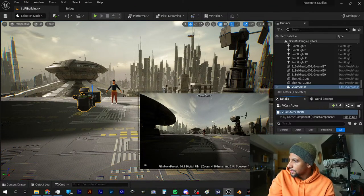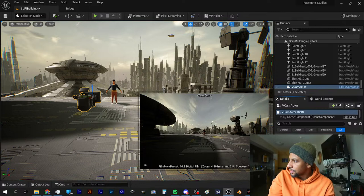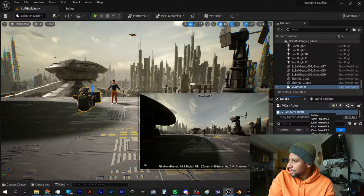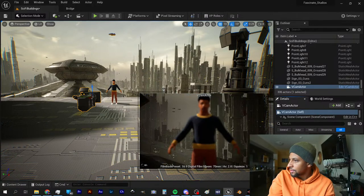What lens do I have on here? Let's get a 70 to 200.